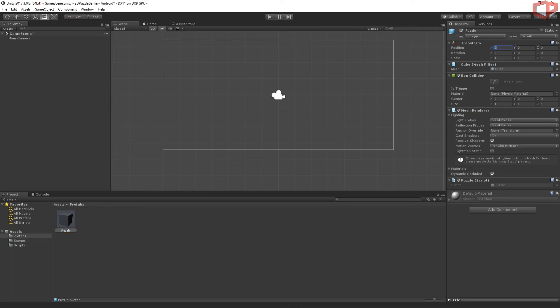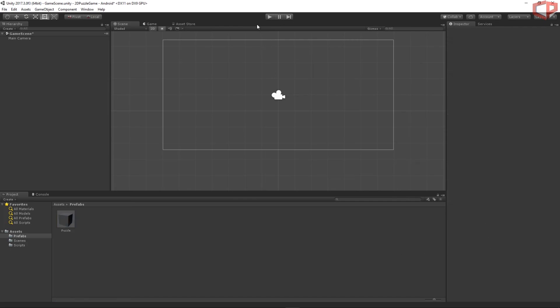The puzzle prefab has been assigned. Let's click on the prefab and change its settings. Set the start position X to minus 3.55, Y to 1.77, and Z to 0. Set the scale to 2 on X, 1.5 on Y, and 1 on Z. Let's press Play and see what happens.